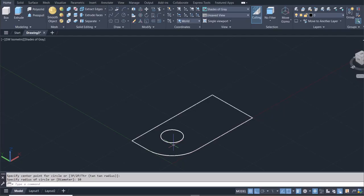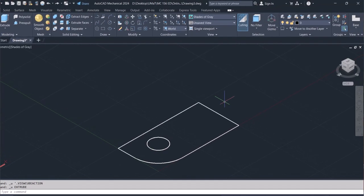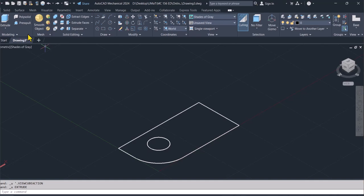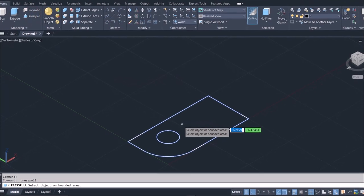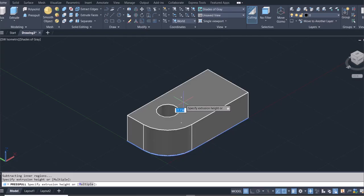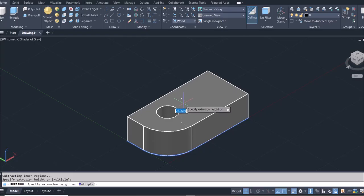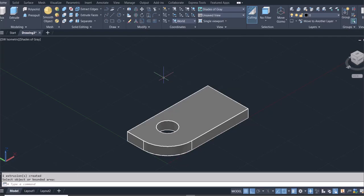So what I can do then is, once I have that drawn in, I can go to press pull and then I'll select this area. Right, so I'll get 10 like that, and then I can hit escape. So that's my base in place.